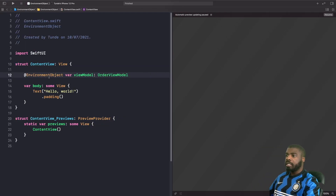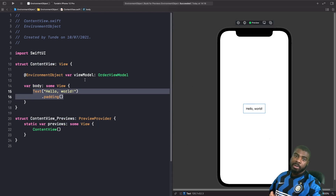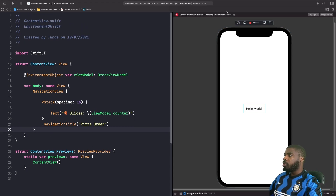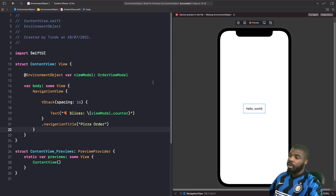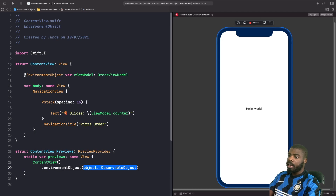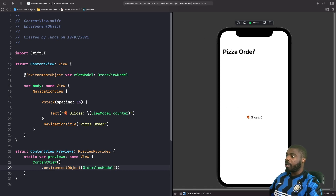We've defined our content view to have access to our environment object — our view model. Now we'll build our UI. Notice we have an error saying 'cannot preview in this file — missing environment object.' Whenever you're using a view that has the environment object property wrapper, in the previews you need to make sure that you use the environment object modifier to inject your view model into the environment, otherwise the preview will crash. To fix this, on your content view just do dot environment object and pass in an instance of our order view model. The error is now gone and our view has loaded.